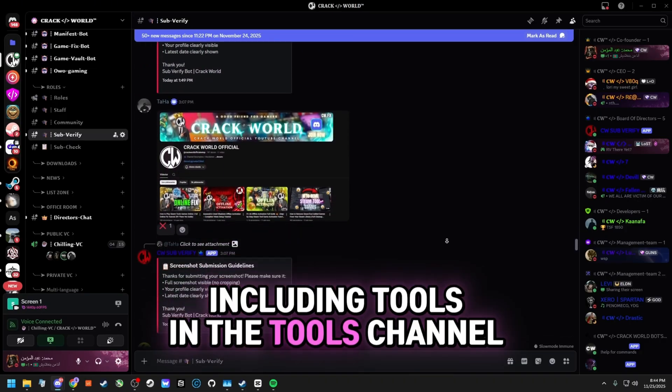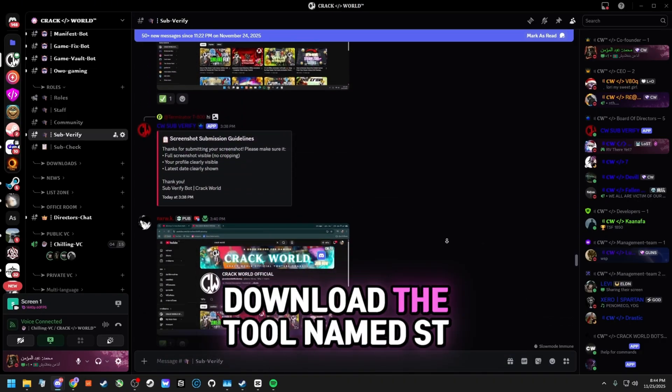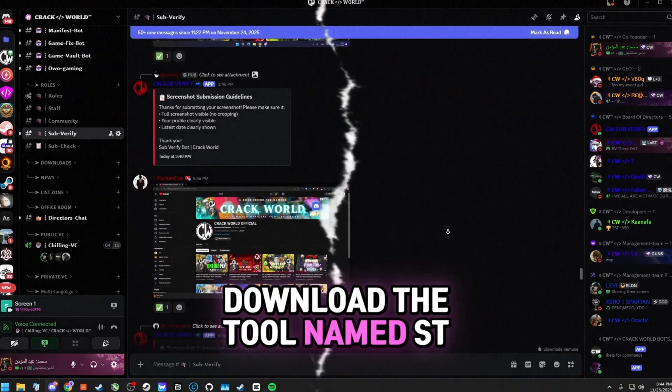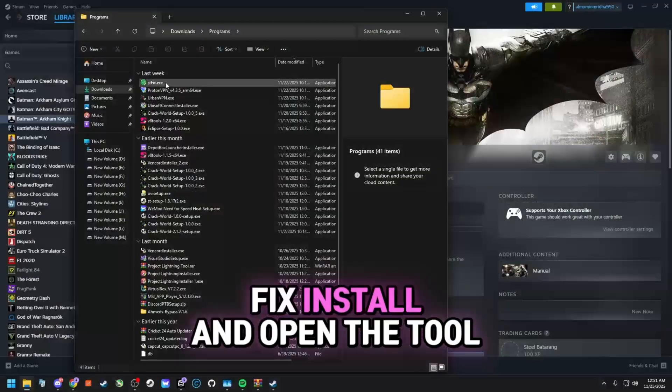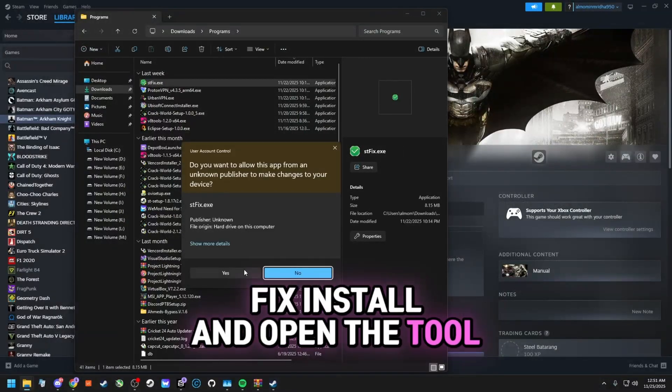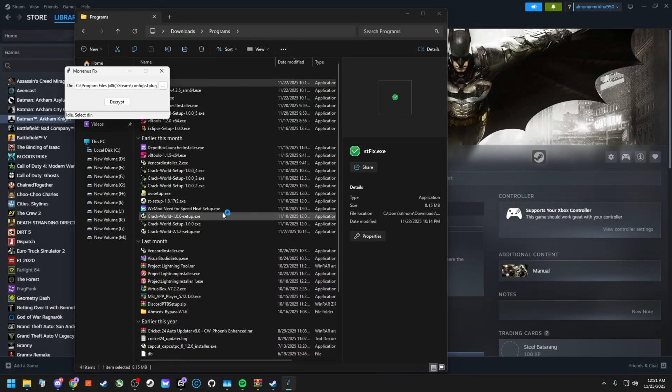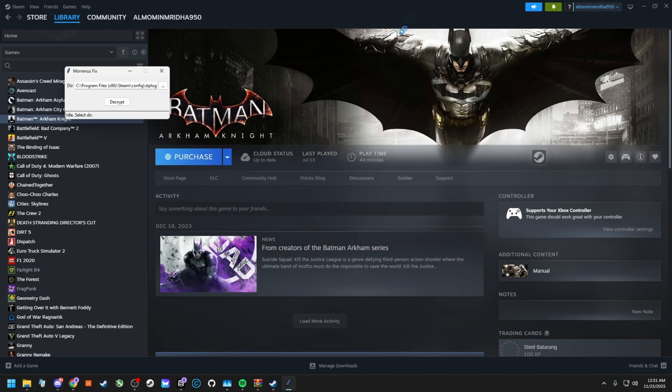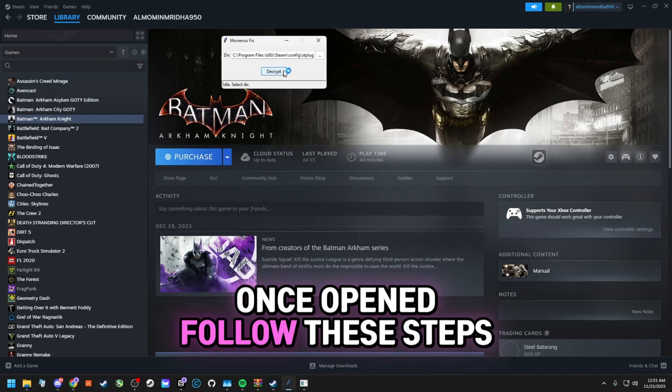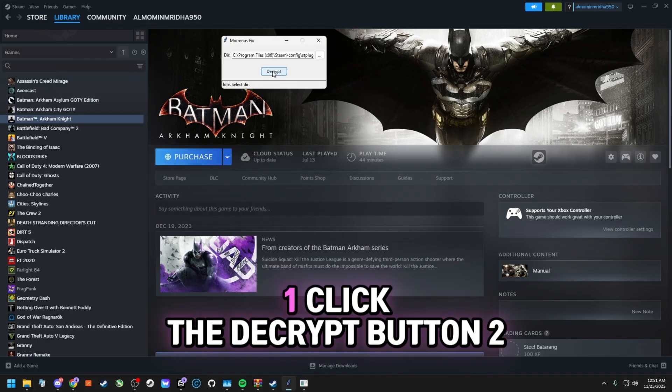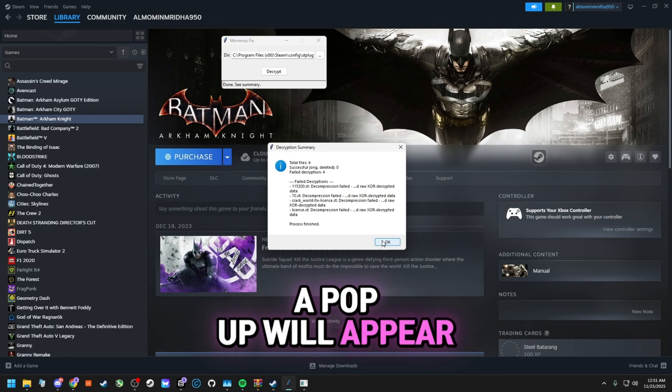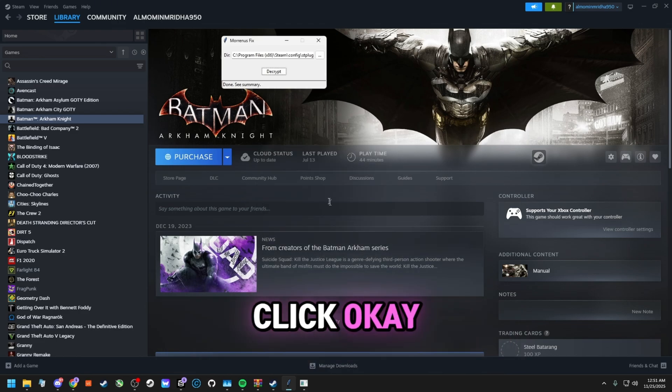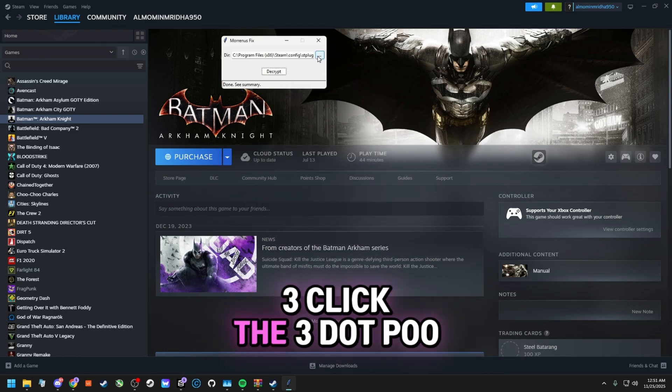In the Tools channel, download the tool named STFix. Install and open the tool. Once opened, follow these steps: Click the Decrypt button, a pop-up will appear, click OK, then click the 3.2 button.